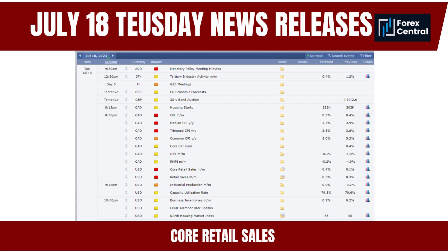Stronger-than-expected core retail sales figures may signal increased economic activity and consumer confidence, benefiting riskier currencies as traders seek higher yields. Core retail sales data can also impact currency crosses — for example, positive U.S. figures may strengthen the USD against pairs like USD/JPY, USD/CAD, or USD/CHF. Traders should consider multiple factors and conduct comprehensive analysis before making Forex trading decisions based on this indicator.